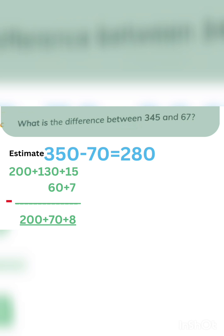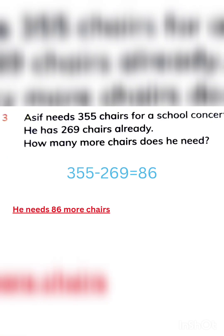That is our estimation. We will decompose like 200 plus 130 plus 15, and 60 plus 7. Then we got our answer 278, exactly almost equal to 280. Please like and subscribe to continue.